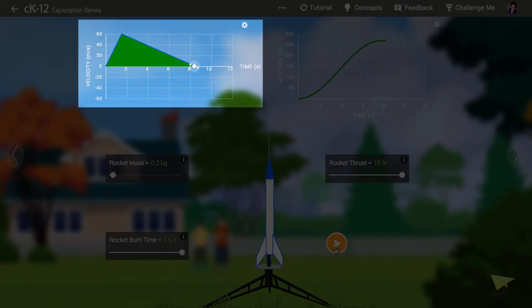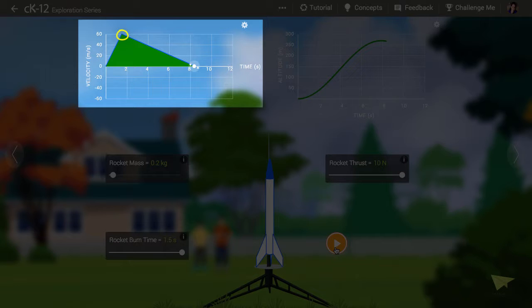At t equals 1.5 seconds, the rocket shut off. However, as you can see, the velocity was still positive. The rocket was still moving upward.